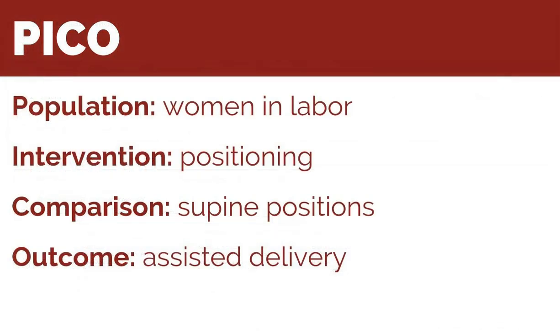Using the PICO format, we'll choose the following subject terms to structure our search. Population: women in labor, intervention: positioning, comparison: supine positions, and outcome: assisted delivery.